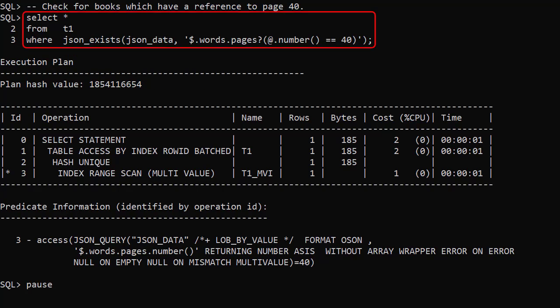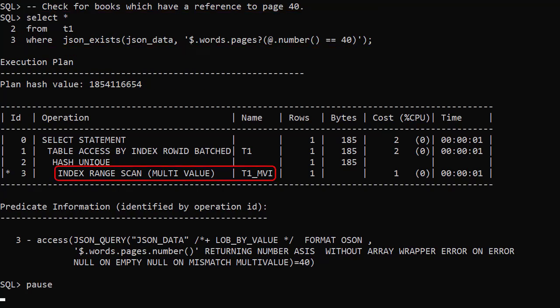We repeat the original search, but this time we see an index range scan multivalue of the index.